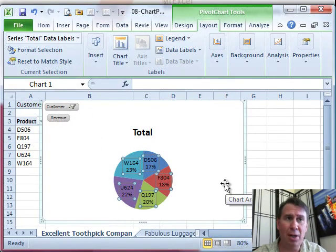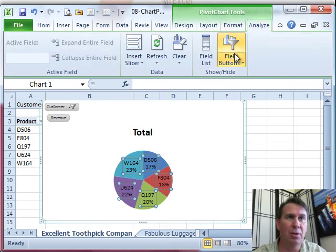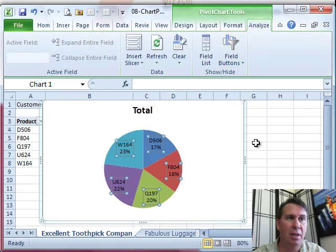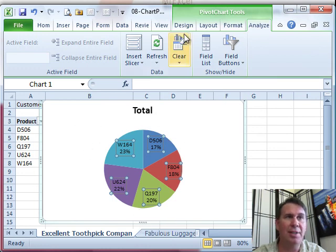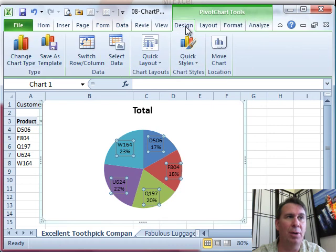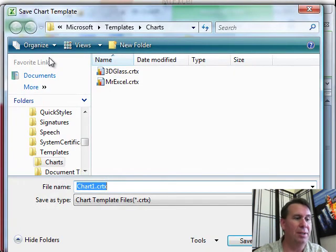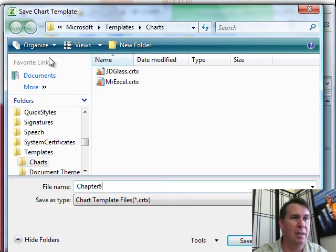So now that chart is pretty close to what I want. I actually don't even want the field button, so we'll turn those off, hide all and there we go. Okay, now that I have this chart, watch this next step. We're going to go into save as template and we'll just call it chapter 8.